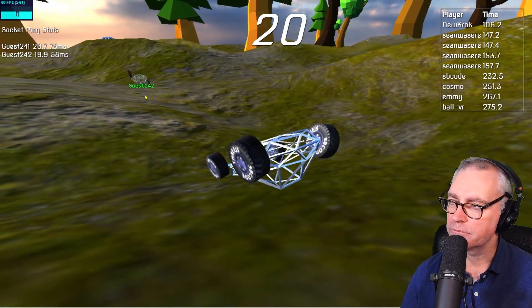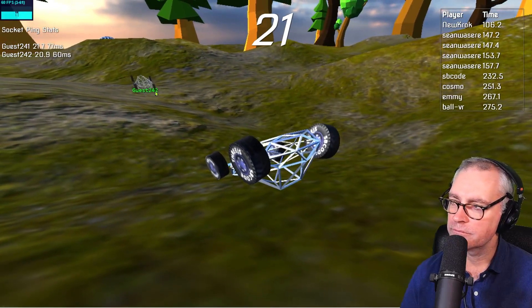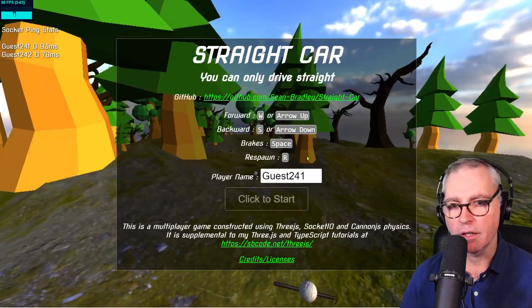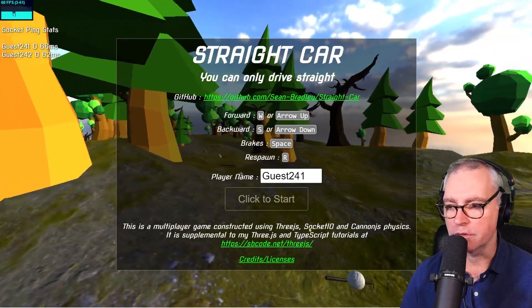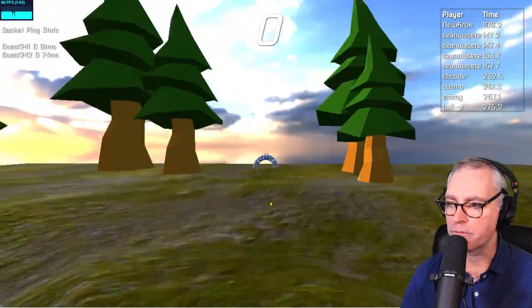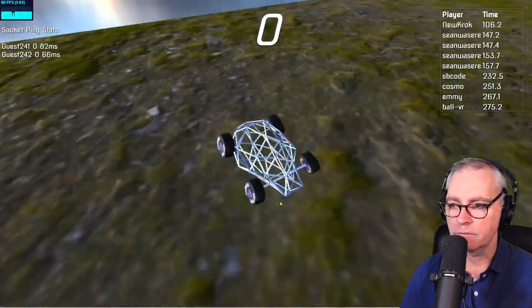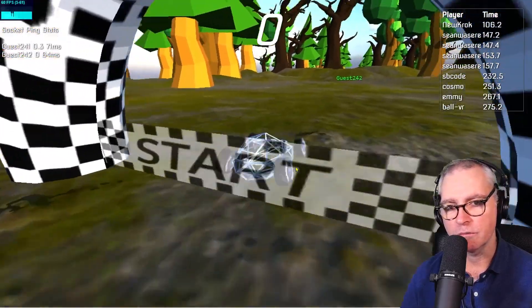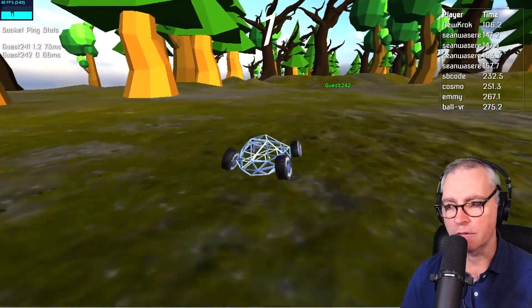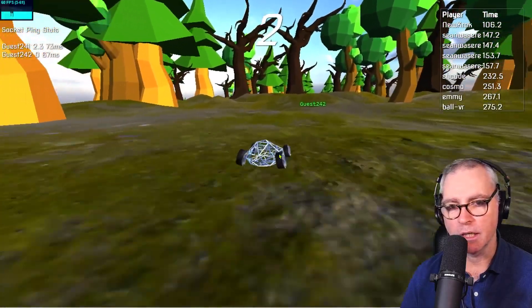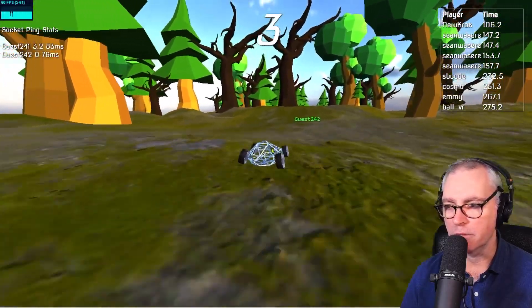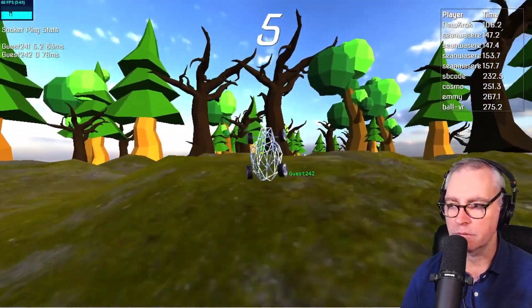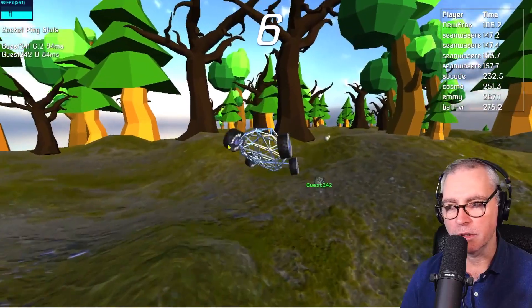I use Cannon.js for the physics. You can see here that the wheels turn, it moves the car forward. The car is affected by the bumps in the landscape and it's affected by gravity.